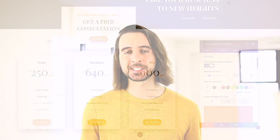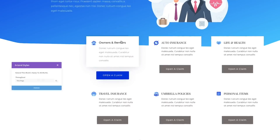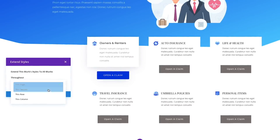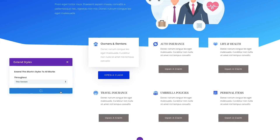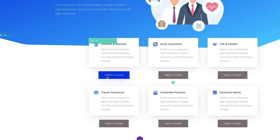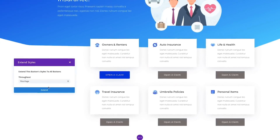To extend Styles in Divi, simply right-click on any element, option, or option group and choose the Extend Styles option. You can then choose where and to which elements you would like to extend the styles. You can extend styles to specific modules within specific locations, or you can extend styles to all modules across the entire page using location and element targeting.